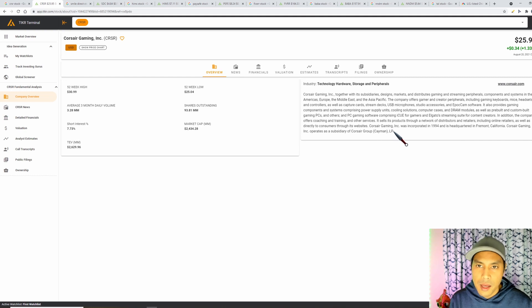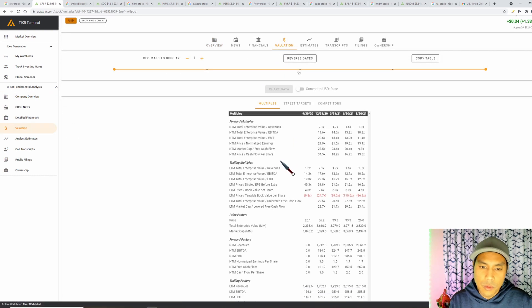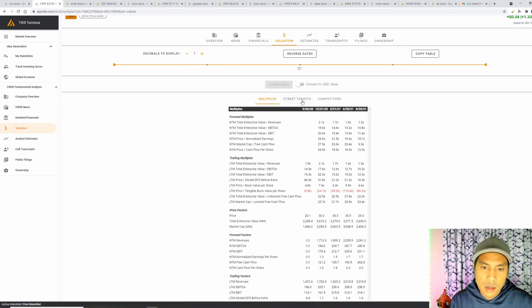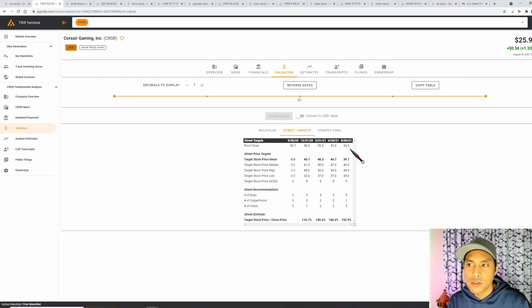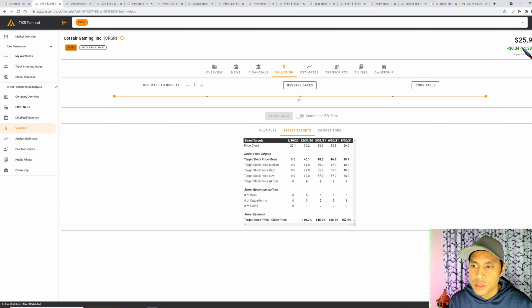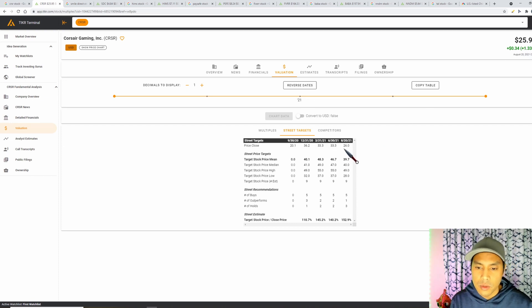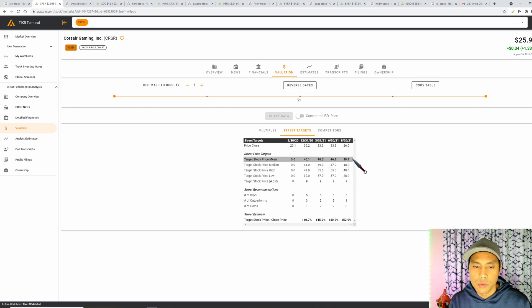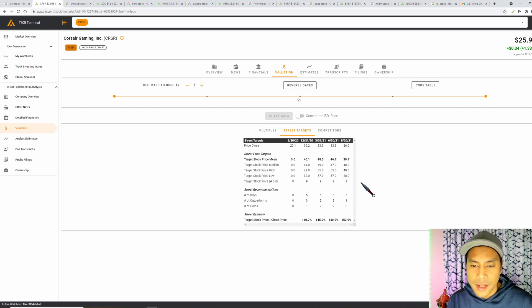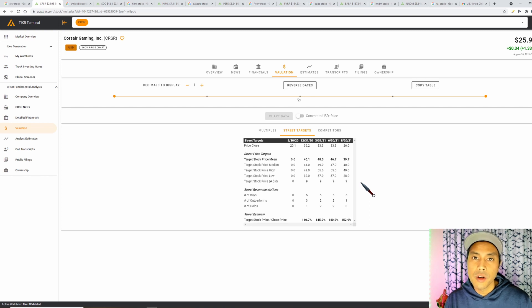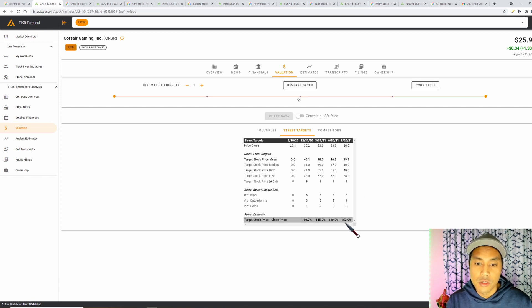Moving on to the website Ticker Terminal, that's T-I-K-R, in the overview you can see that Corsair Gaming designs, markets, distributes gaming and streaming peripherals, components and systems around the world. Going over to valuation, in the street targets we can see that right now the current price is around about $26. The analysts have a mean stock price of $39.70 and a high stock price of $49. The nine analysts actually think this stock is undervalued right now after dropping by 49% over the last 12 months and they see that if buying the stock price at the current price is going to have an upside of 52% to that price target right there.